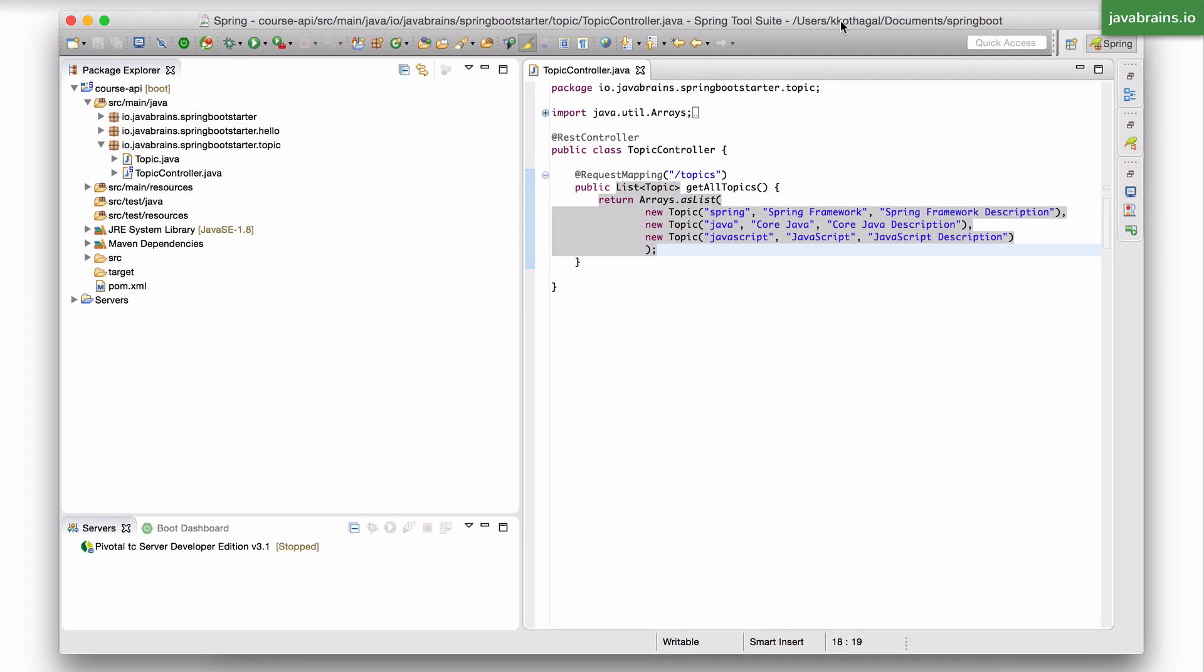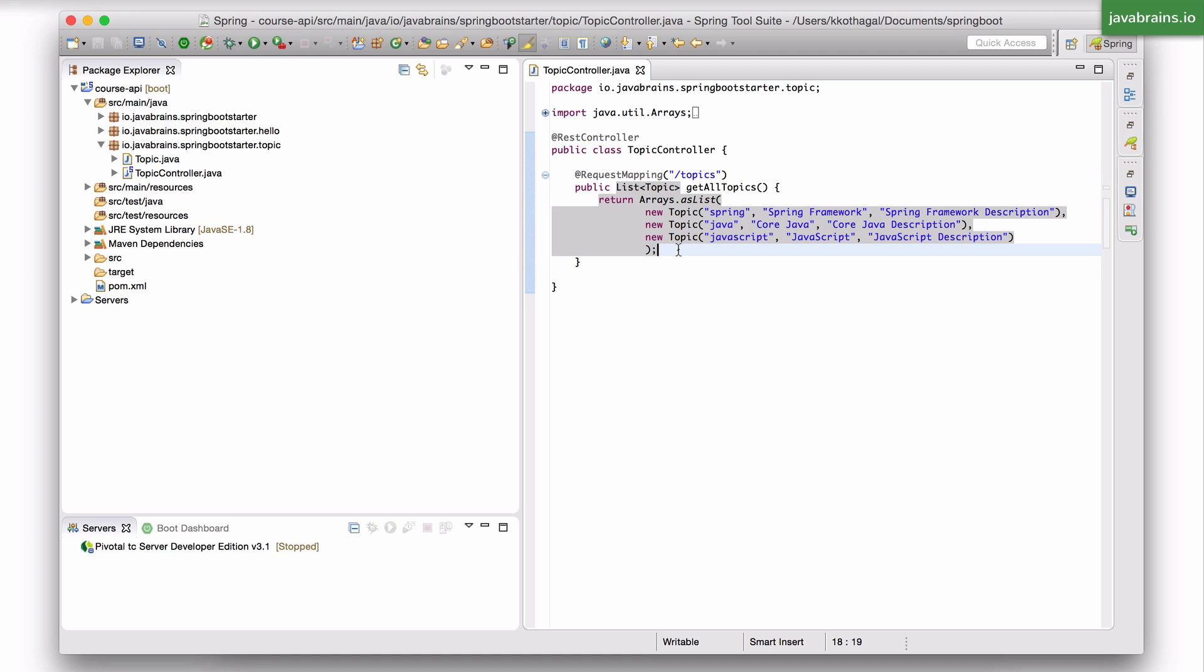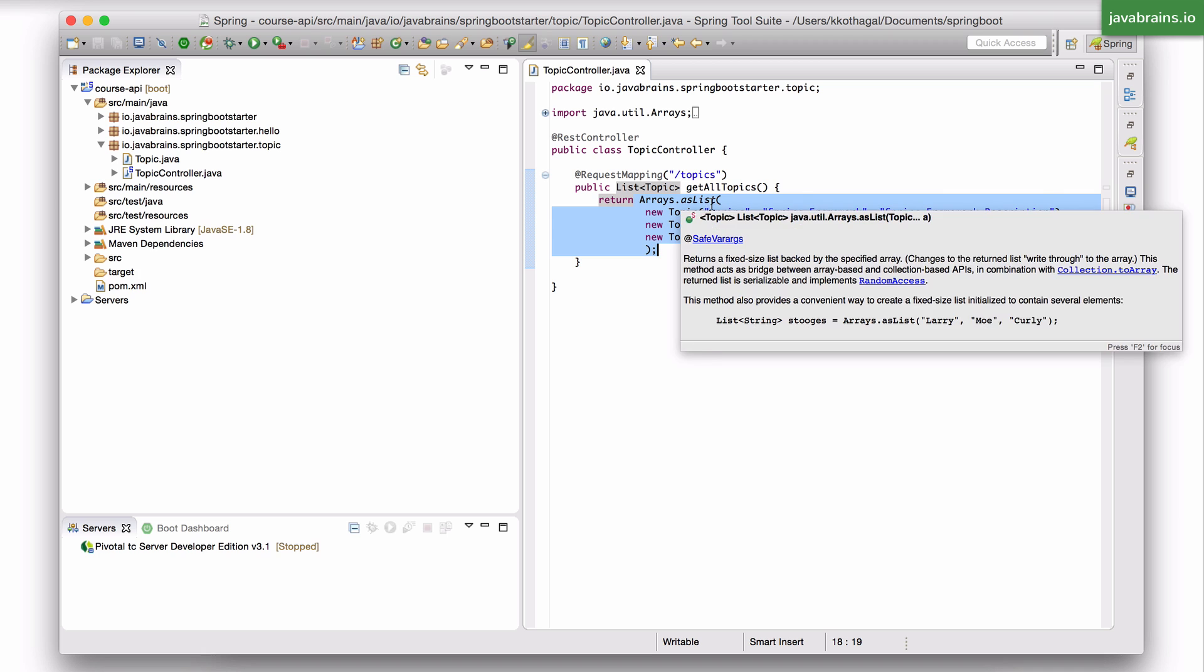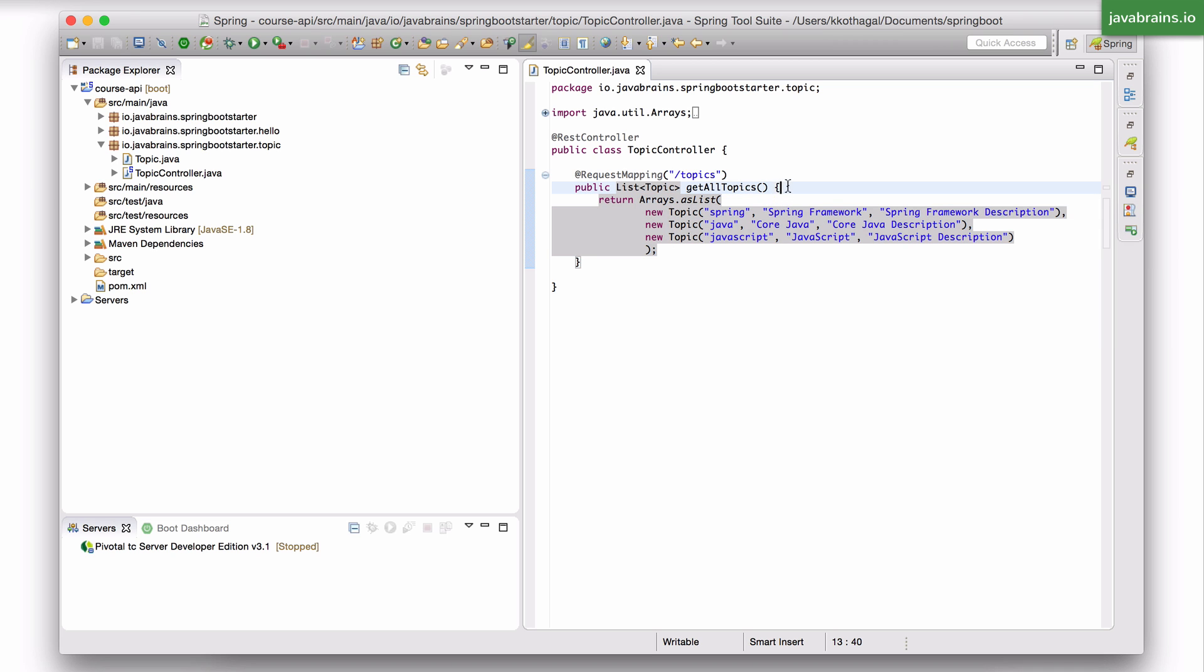Okay, let's start building the topic APIs. We already have a get mapped to slash topics that we built in unit one. This method executes when you do a get request to slash topics, and what it does is just creates a new list and sends it back. So you're creating pretty much a new list for every request.